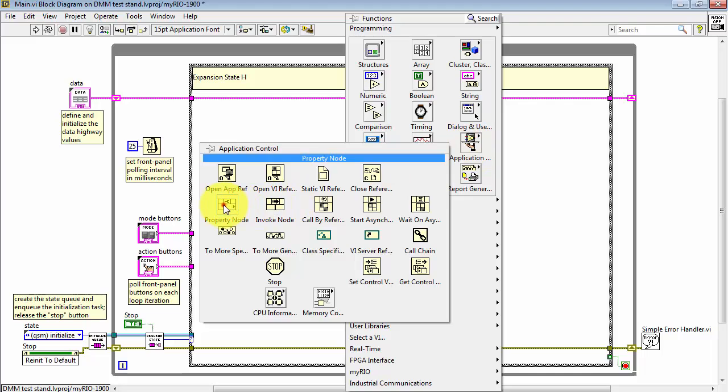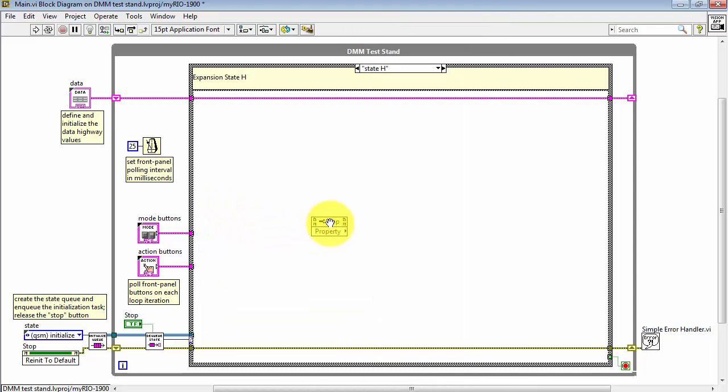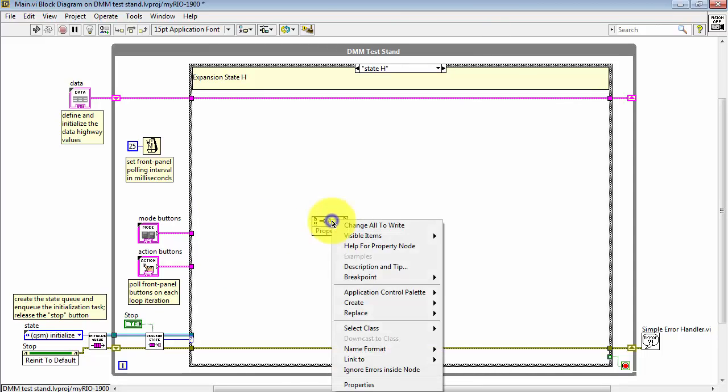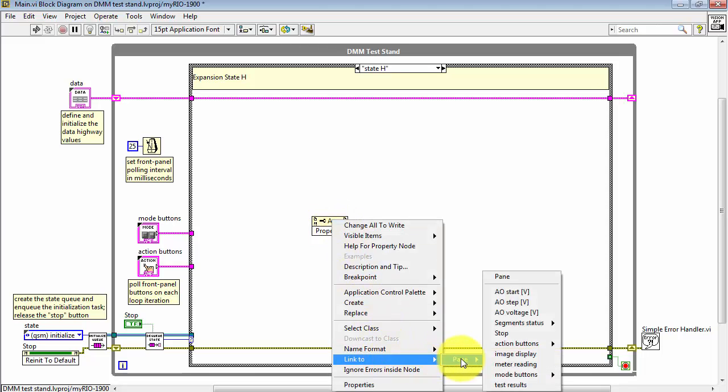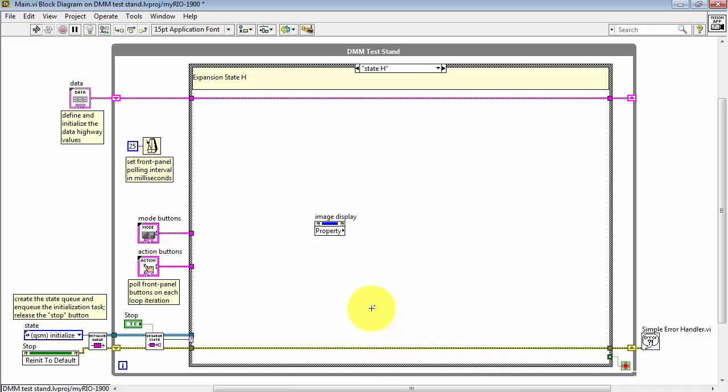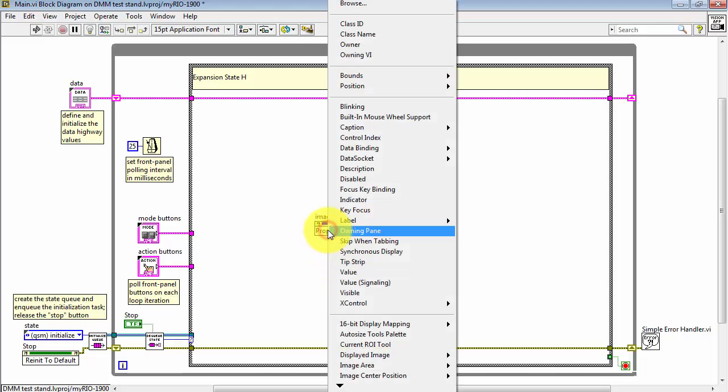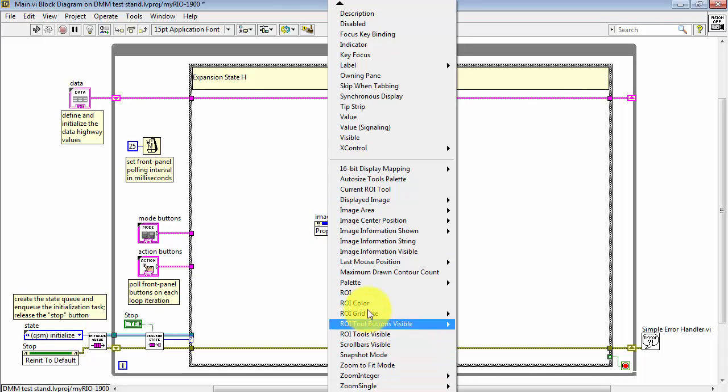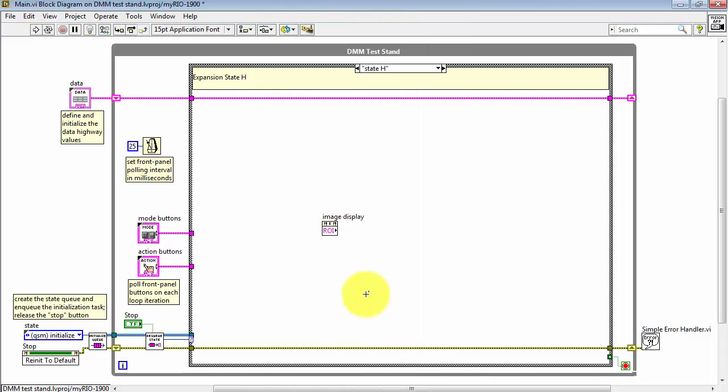And as we come back here to property, property node, we can link to that image display. I'll find its name here, there's image display. And the property that I would like to retrieve from that image display is the ROI. And that's located right here.